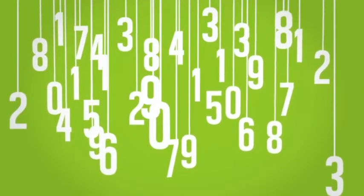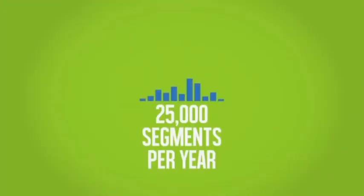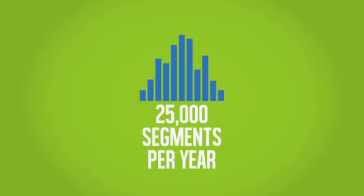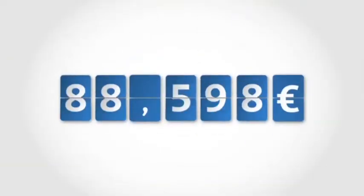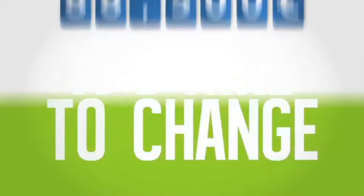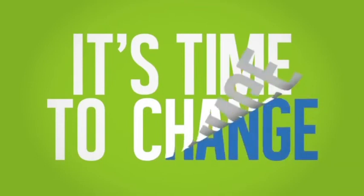If you make 25,000 segments per year, this could be costing you as much as 88,500 euros. It's time to change!